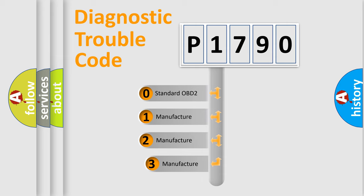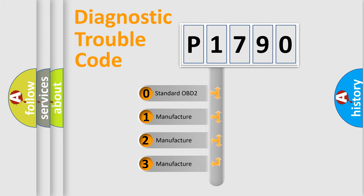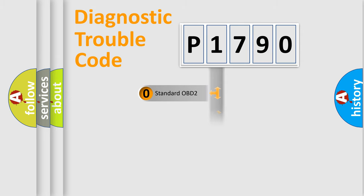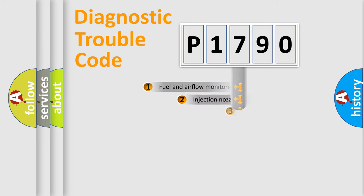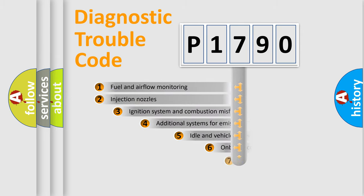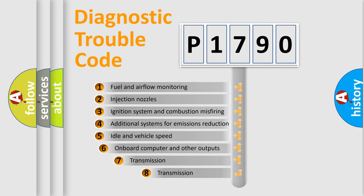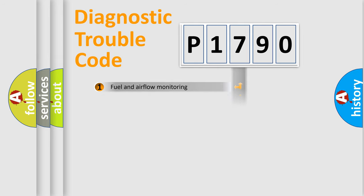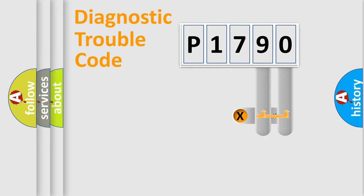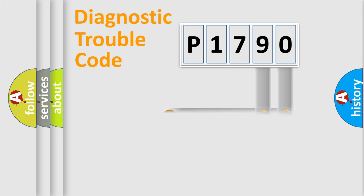If the second character is expressed as zero, it is a standardized error. In the case of numbers 1, 2, or 3, it is a more specific expression of the car-specific error. The third character specifies a subset of errors. The distribution shown is valid only for the standardized DTC code. Only the last two characters define the specific fault of the group.